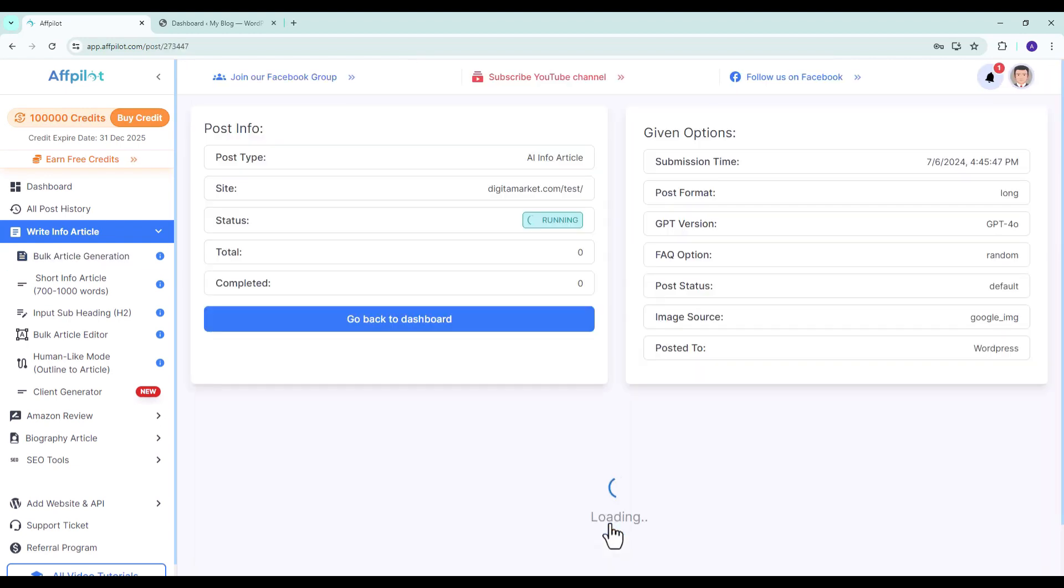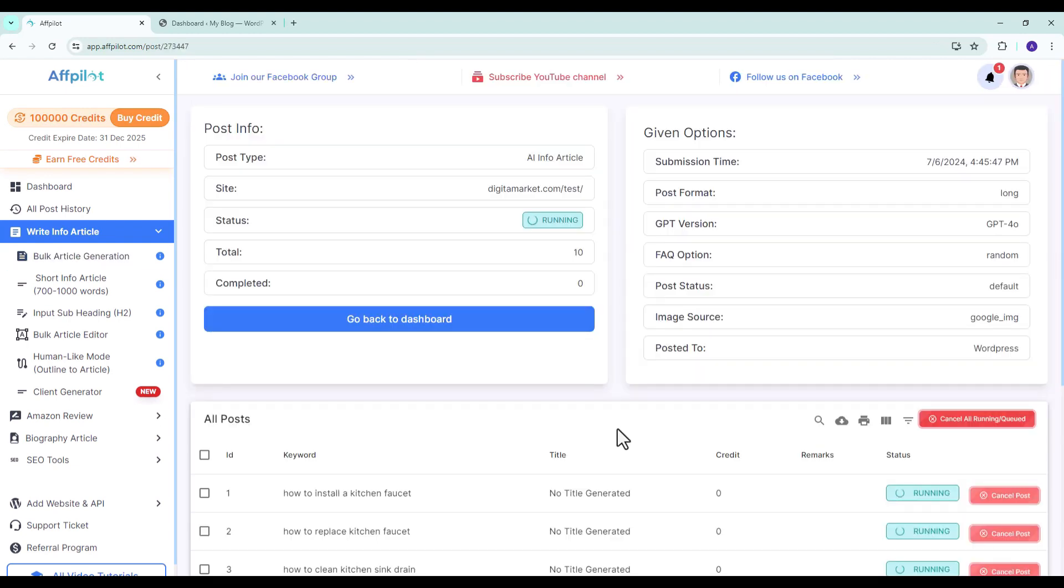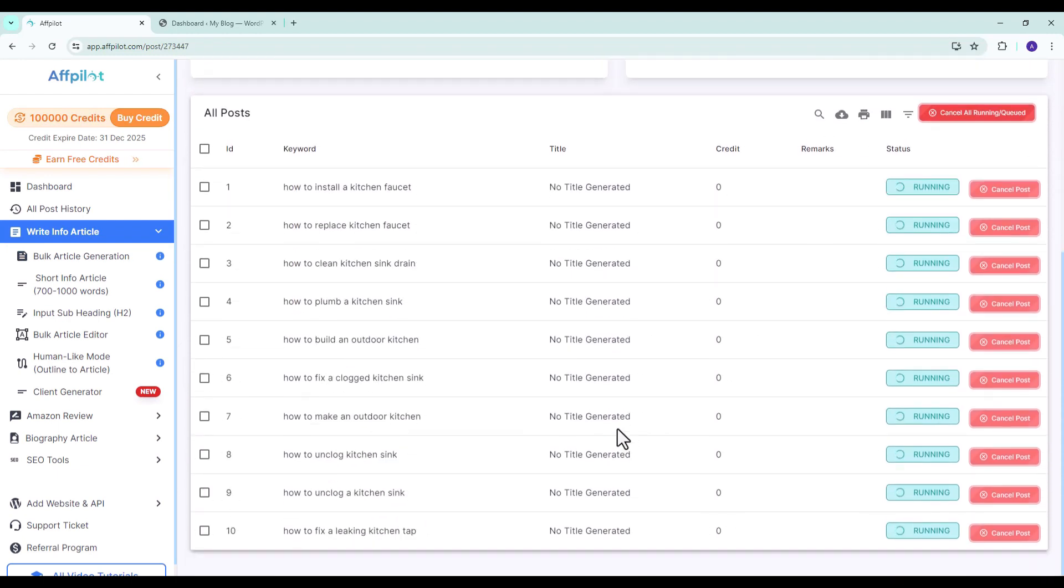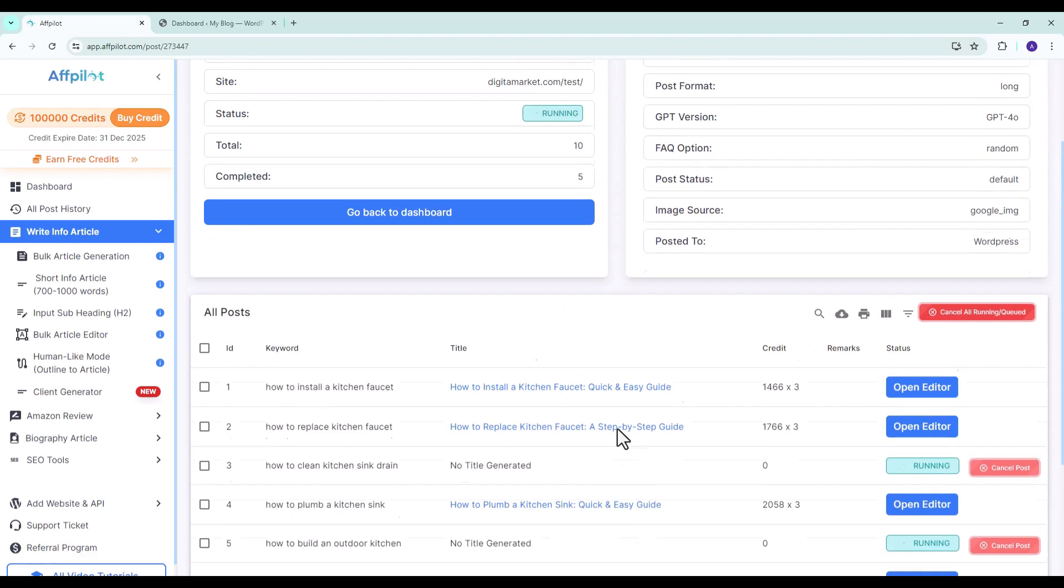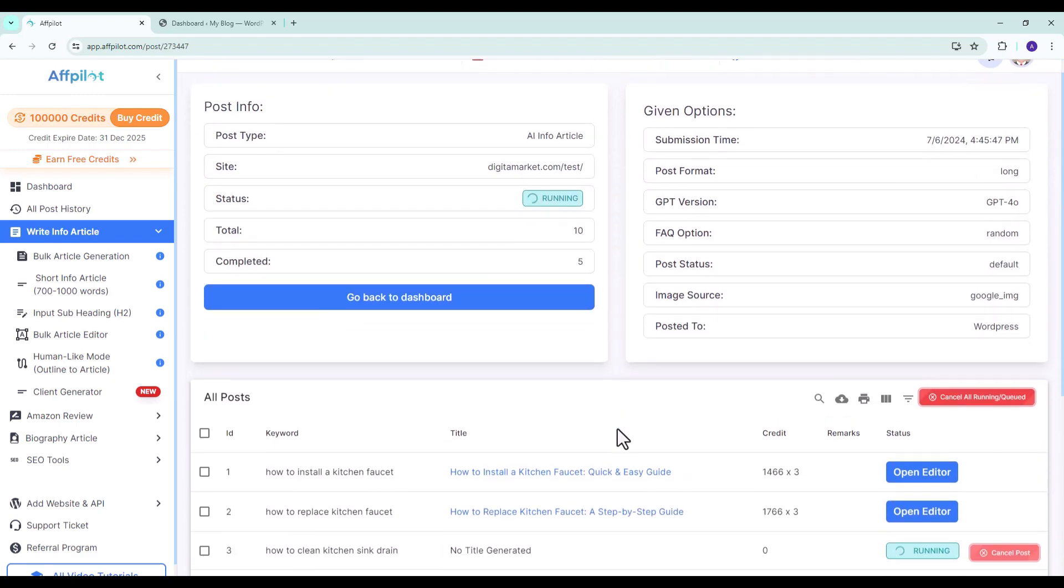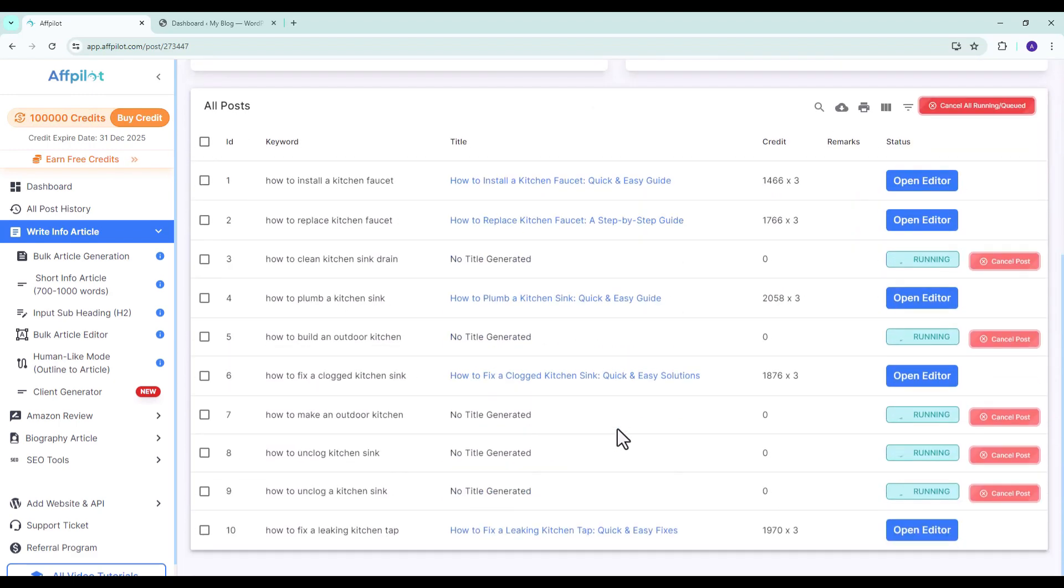Click on Write Info Article to generate your articles. That's it. The keywords have been sent to be written by fPilot. Now we have to wait a few moments until all articles are generated.